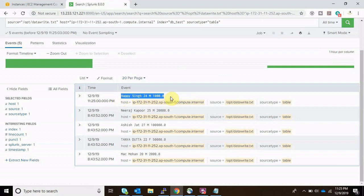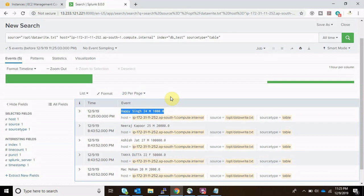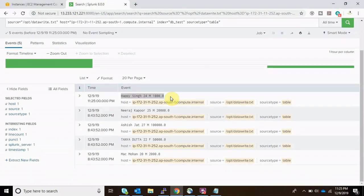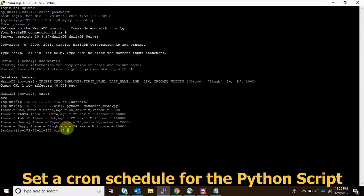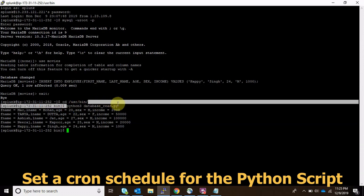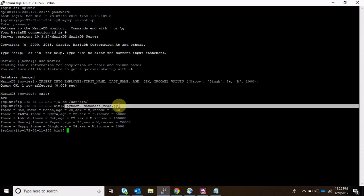That's how you can manage your entire database in Splunk. Sometimes you don't want to use the DB Connect app for that — you can just create a cron schedule for this particular Python file so that it runs accordingly. Thank you, guys — hope you enjoyed the video, please do support.